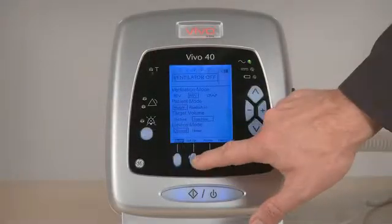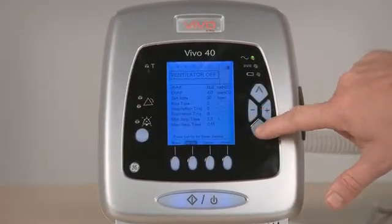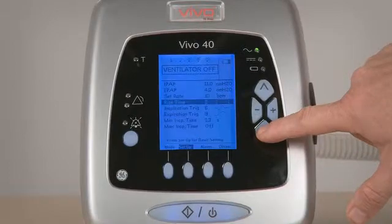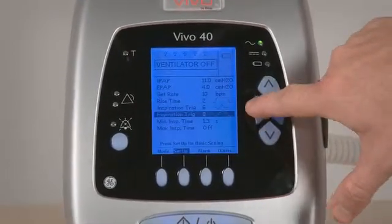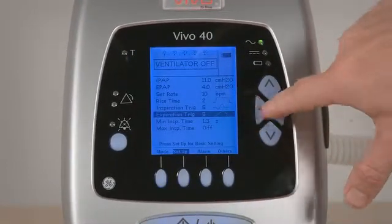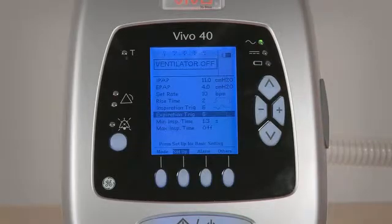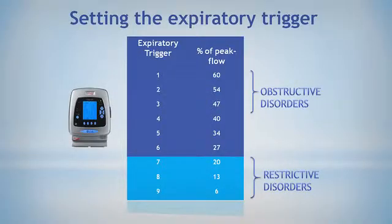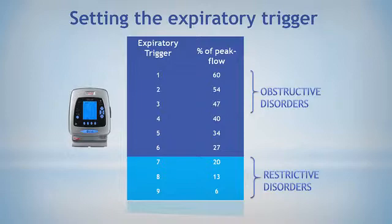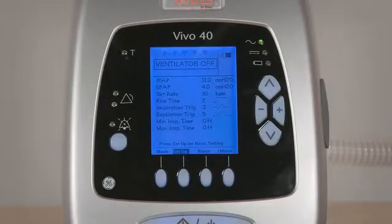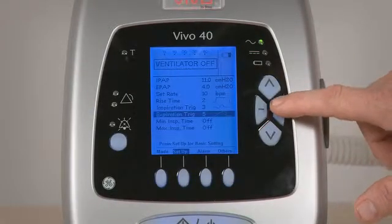In some ventilators, like the Vivo40, the clinician has the option of modifying this value, changing the percentage of peak flow at which the ventilator cycles to expiration. For example, in patients with restrictive disorders like idiopathic kyphoscoliosis, the cycling criterion is usually set at lower values of peak flow to avoid premature termination of breaths.